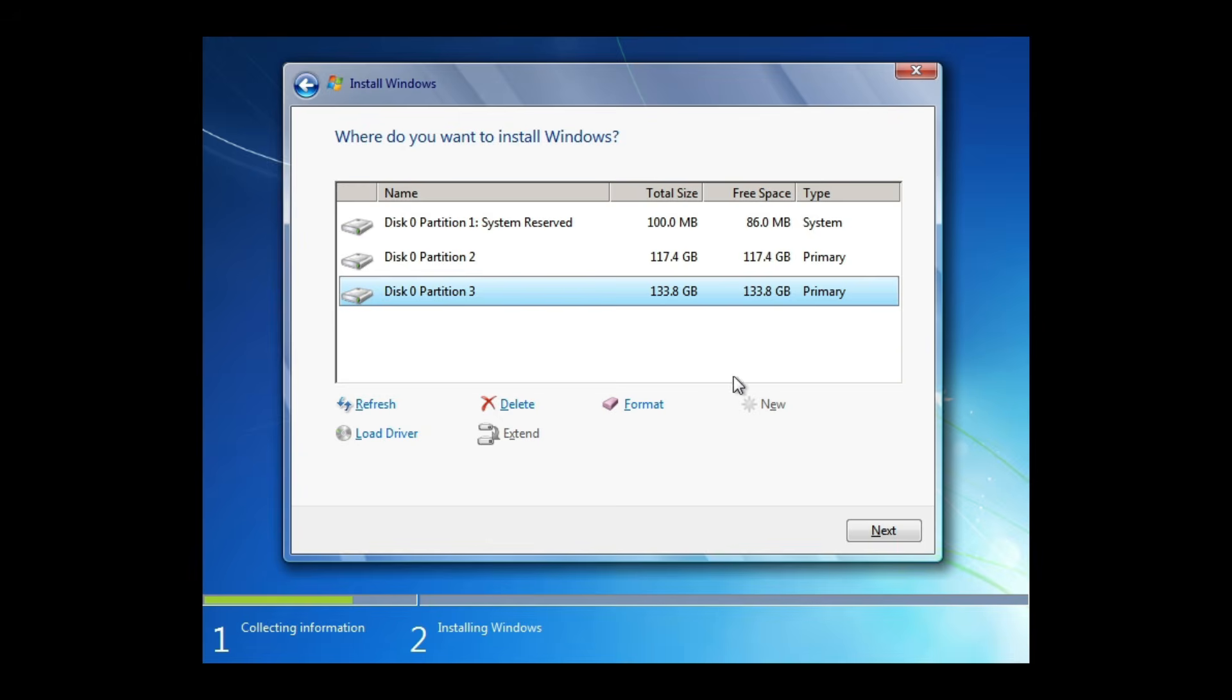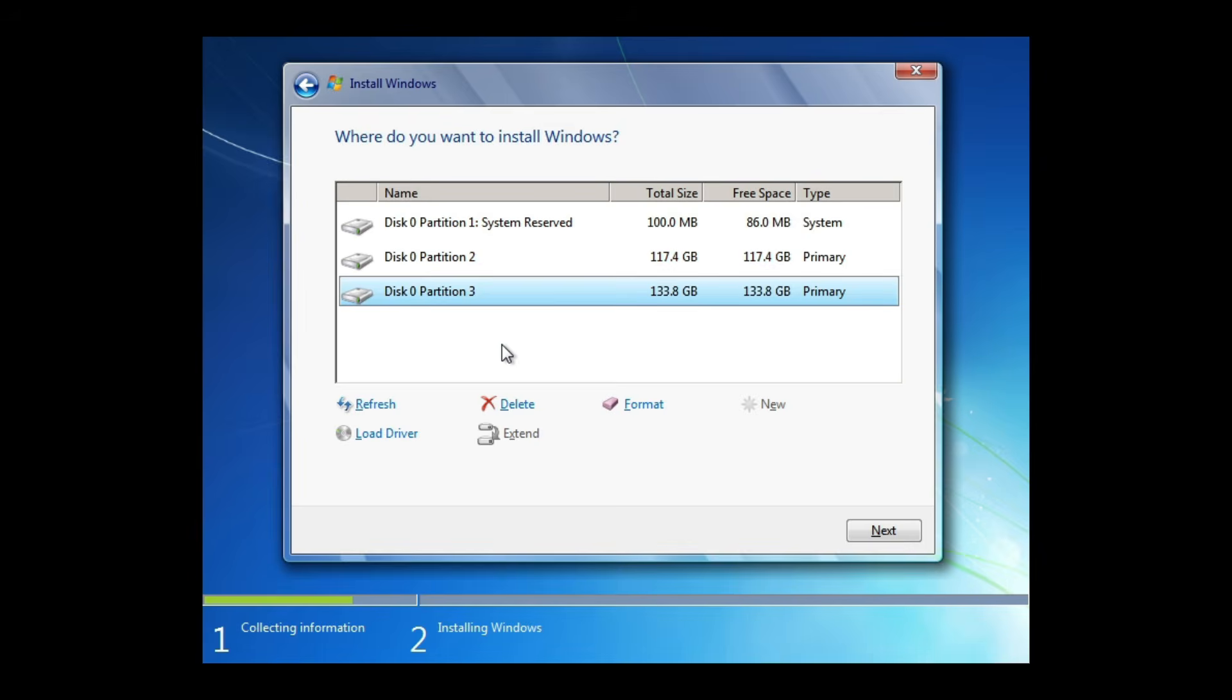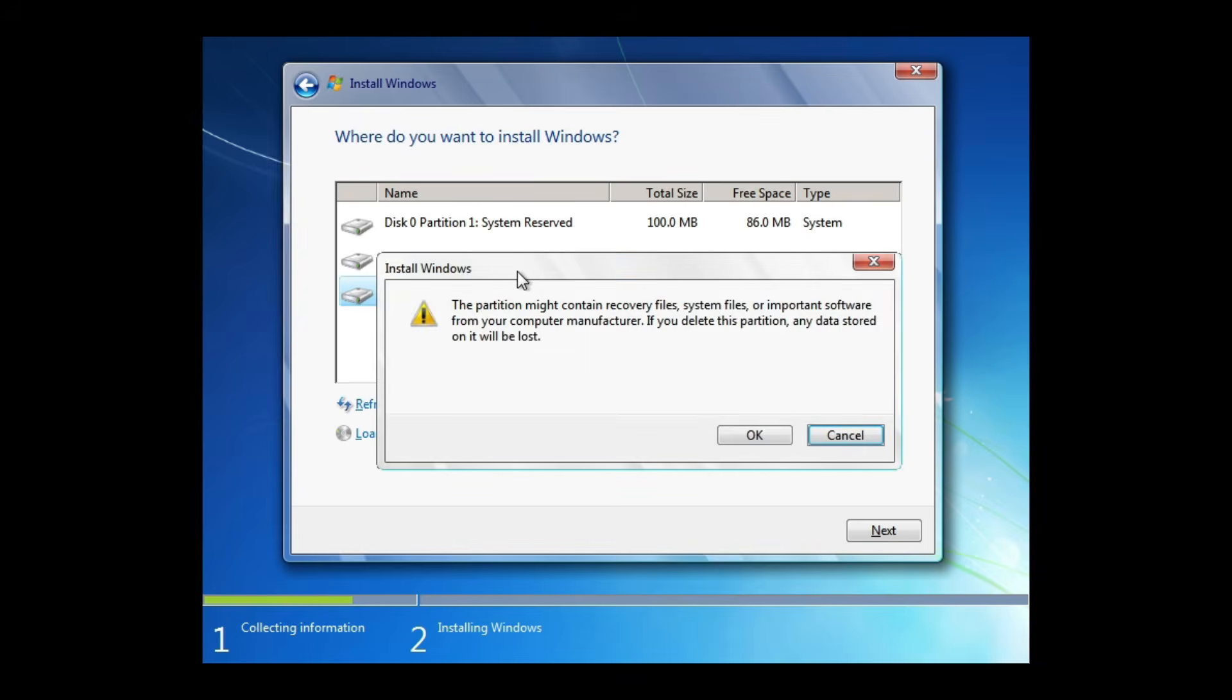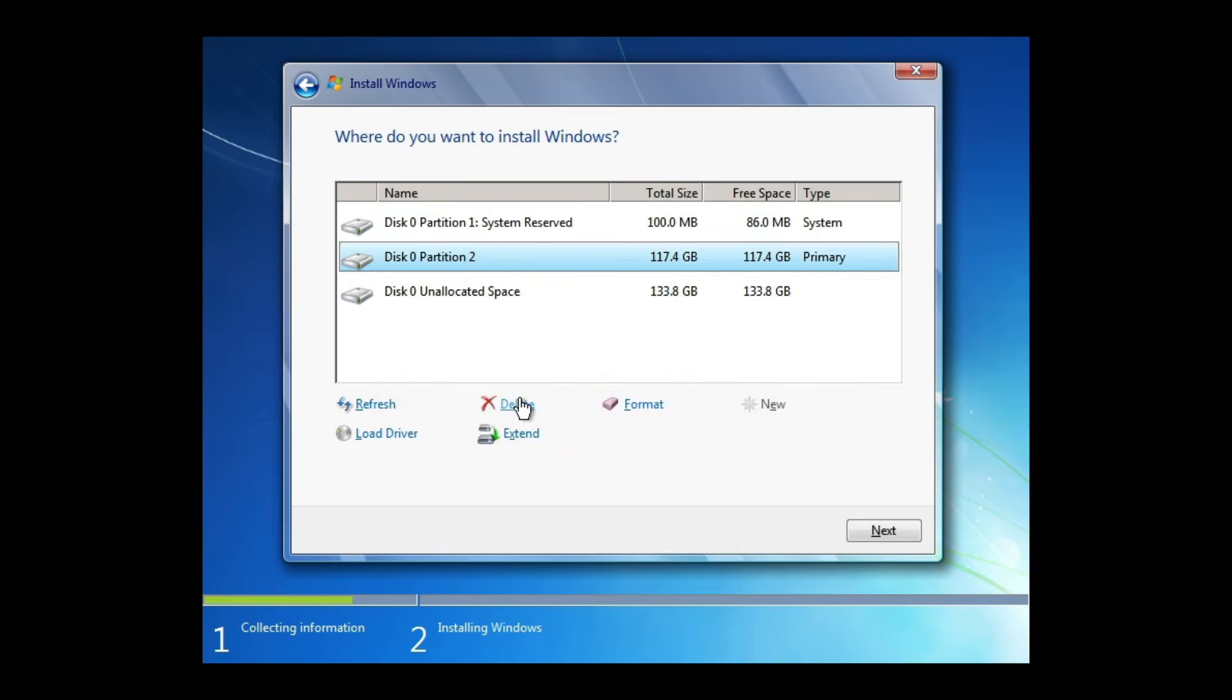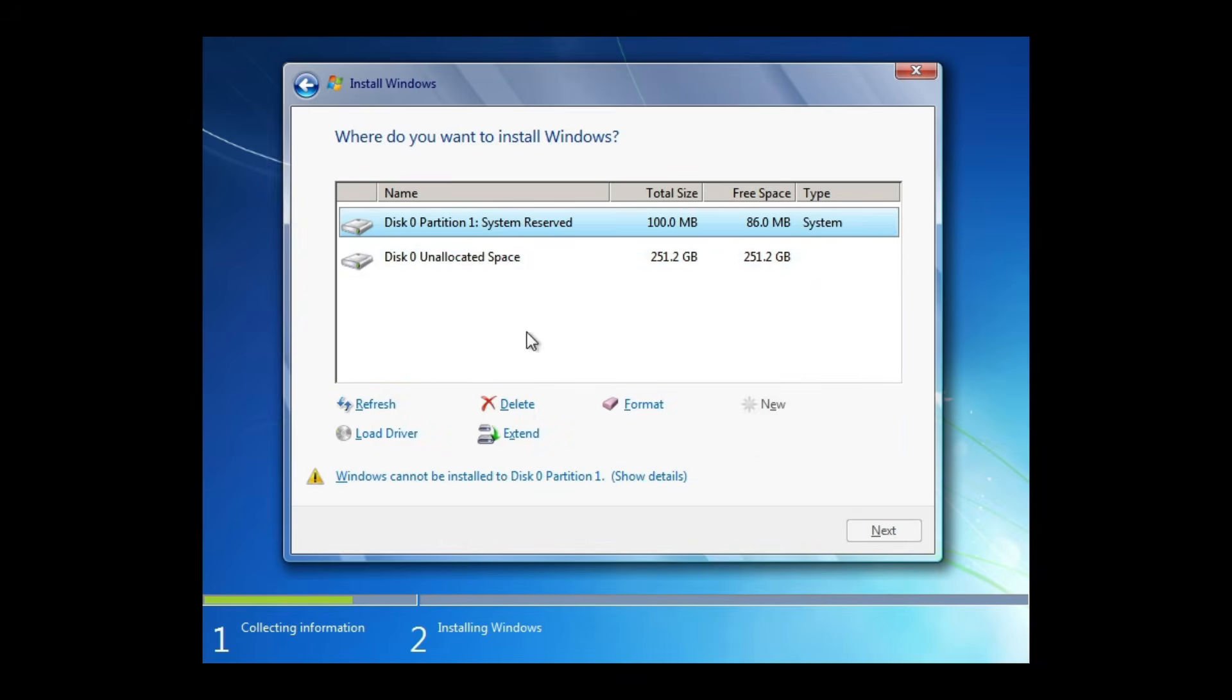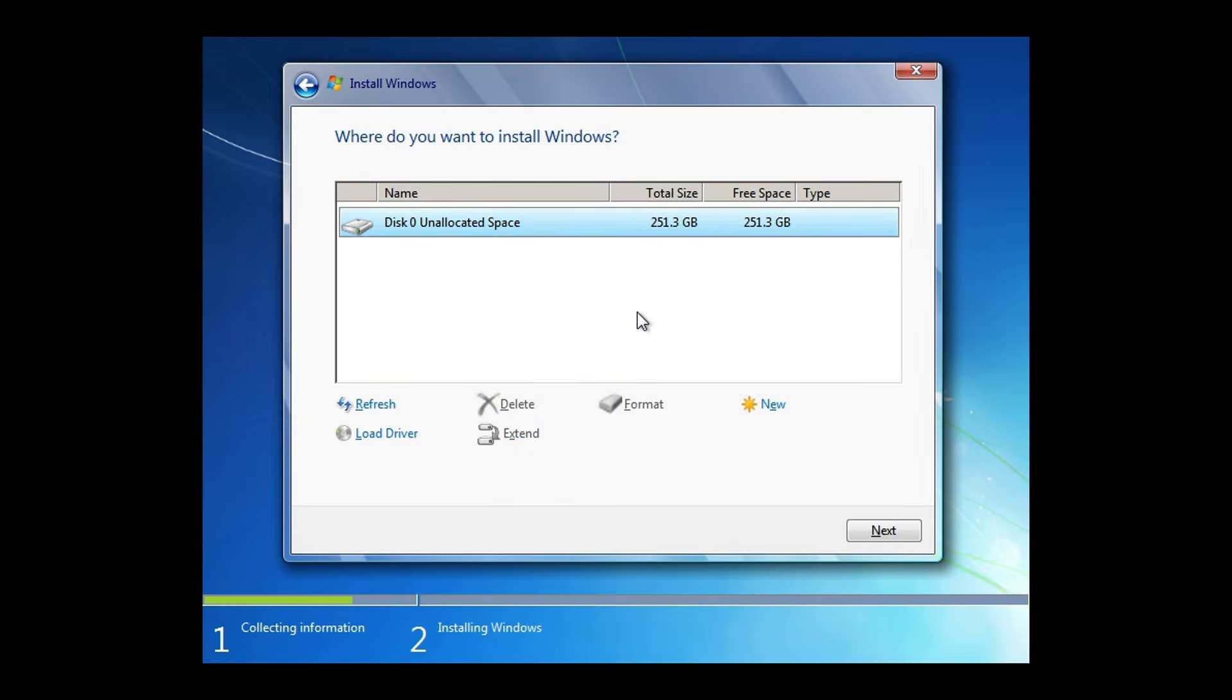This way, we have created two partitions, C and D. You can install Windows 7 on one partition and use the other for storing data. I'll allocate the entire disk to the operating system by deleting all existing partitions. You can allocate partitions based on your preferences or install Windows on a single partition. Highlight the drive or partition where you want to install Windows 7, then click Next.